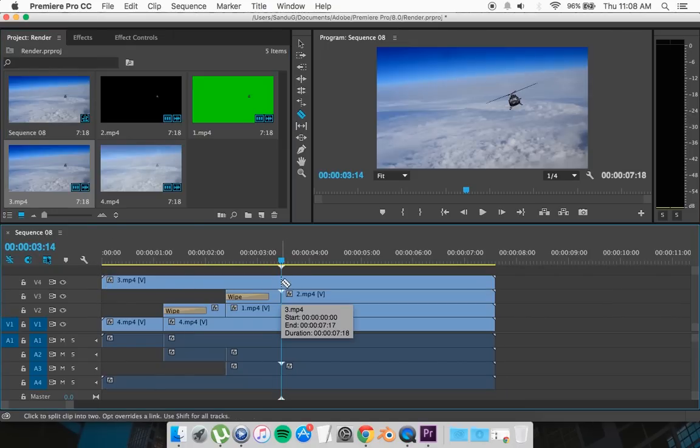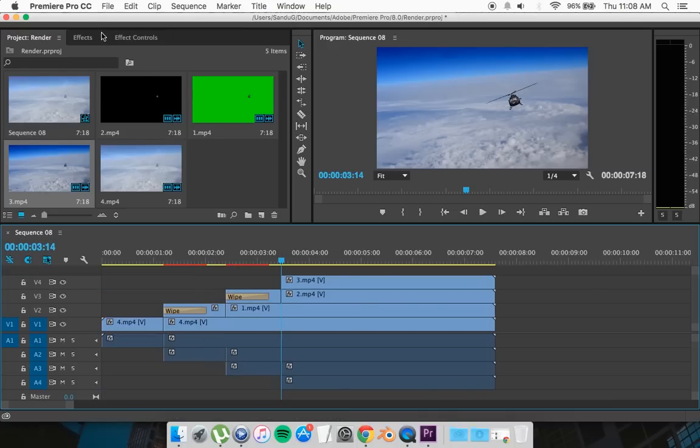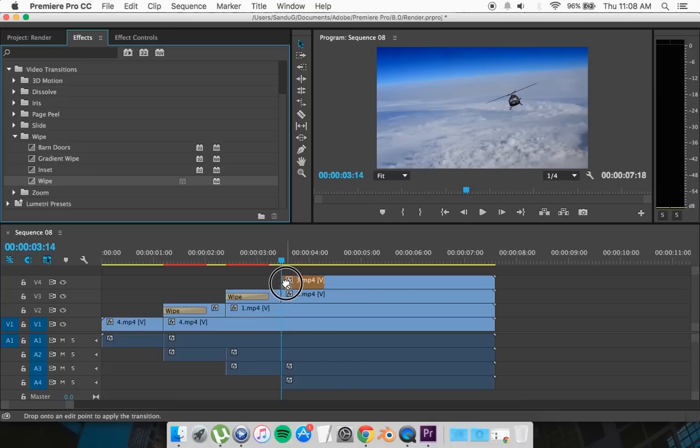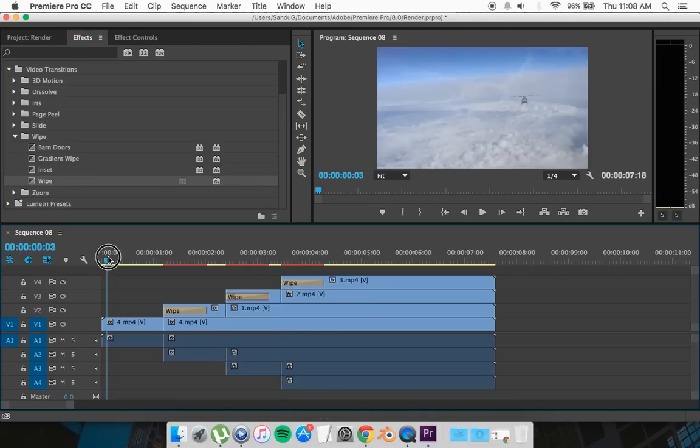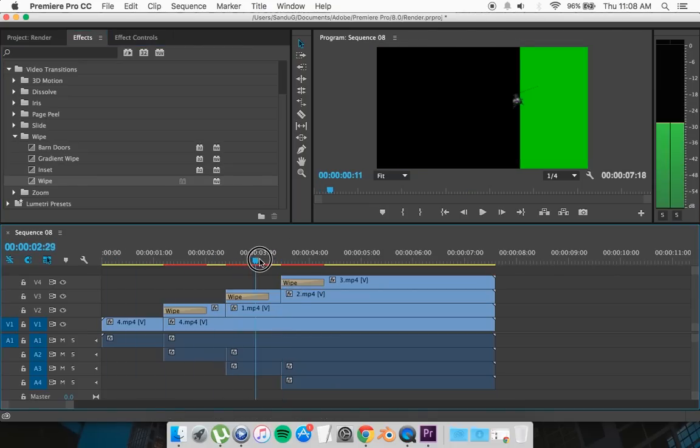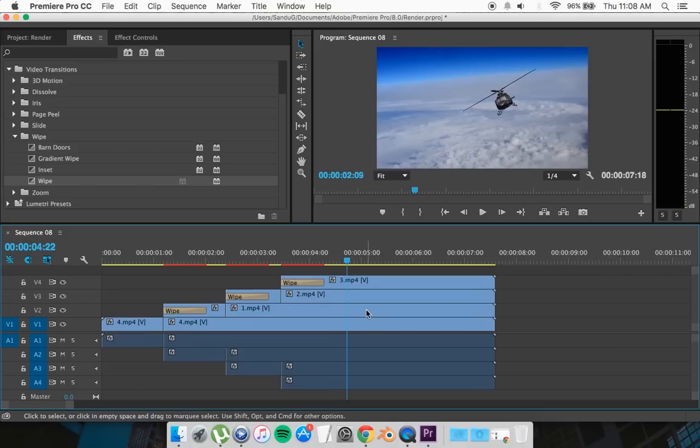Cut it from the exact same place you cut the alpha, delete this bit because you don't need it, and drag and drop your wipe effect. It's going to look like this.